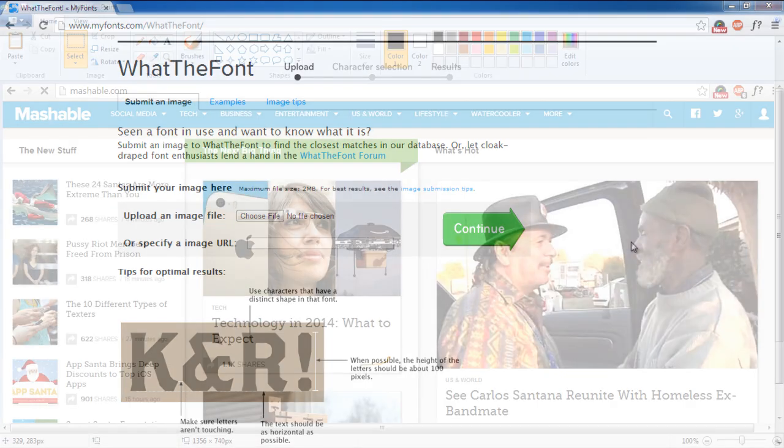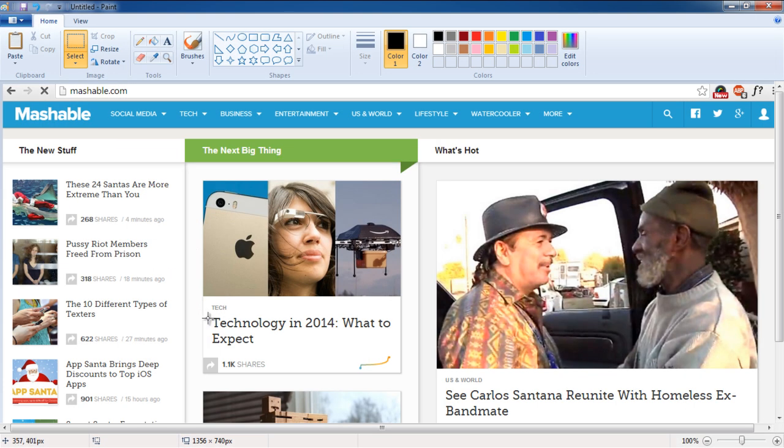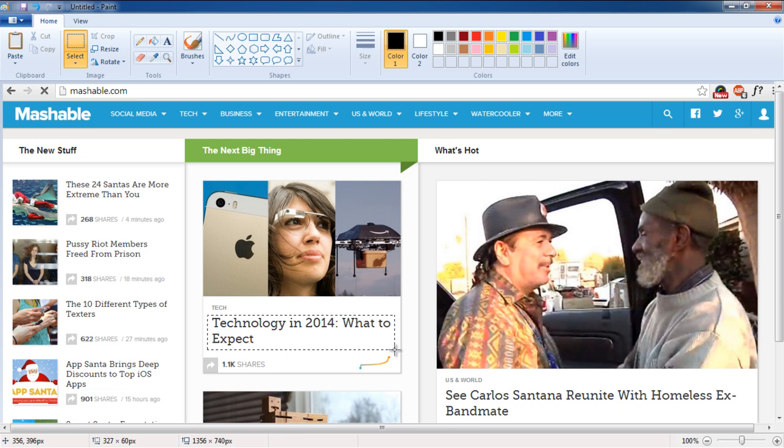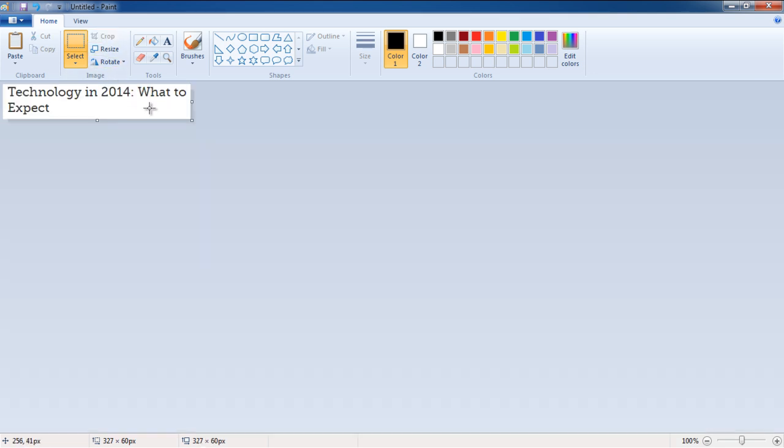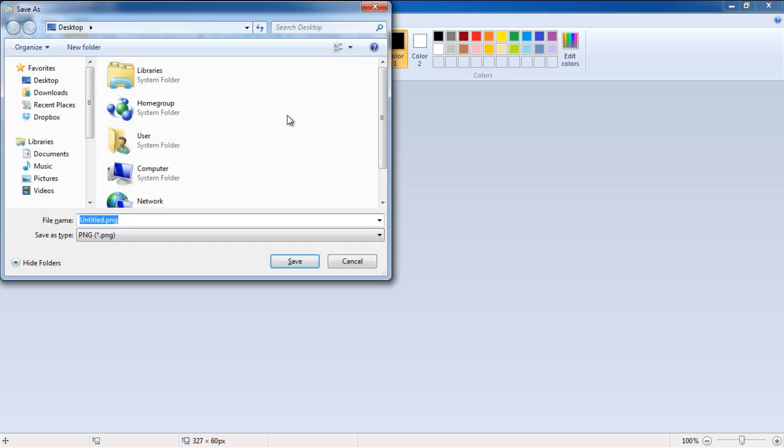Over here, we've already taken a screenshot of the page we visited earlier and pasted it in Microsoft Paint. Now we will crop out the heading portion. With that done, let's save the file and move back to the website.